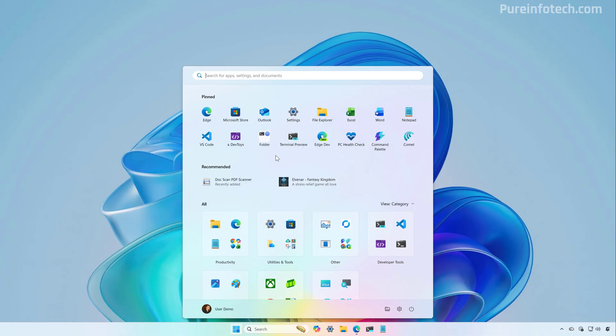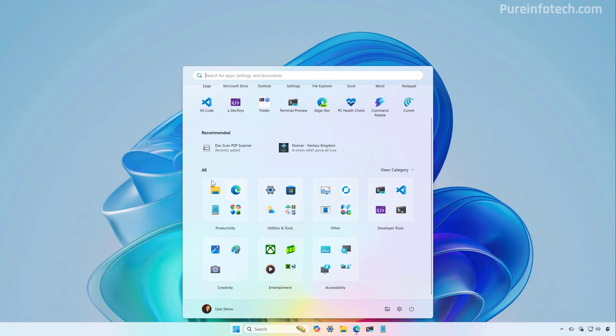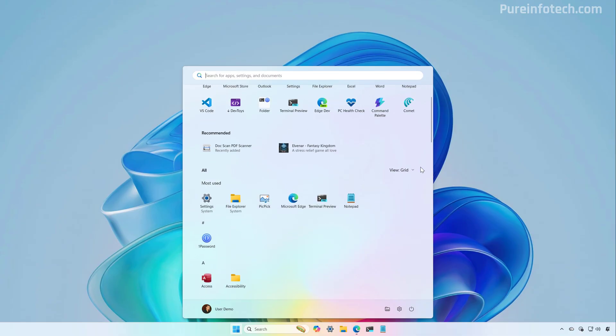The start menu will continue to show recommendations by default and you will see up to two rows of recommendations that can hold up to six items. At the bottom, we have the all section and the system will automatically group your applications depending on the category. However, you can change the view to grid and the legacy list.